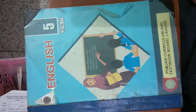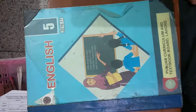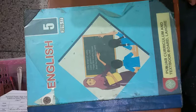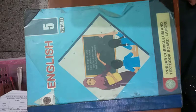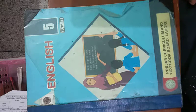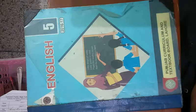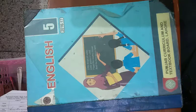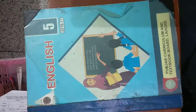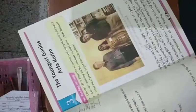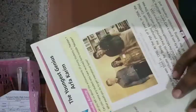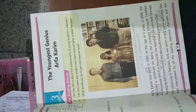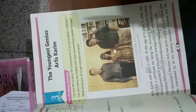Bismillah rahman rahim, assalamu alaikum dear students, how are you? I hope you all are safe and sound in your homes. Dear students, our today's topic is Unit number 3, The Youngest Genius Arfa Kareem.